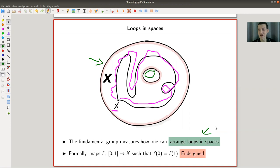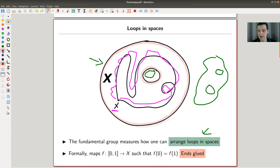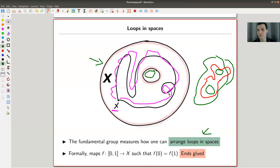The fundamental group measures how one can put loops in spaces. You put a loop in a space, whatever it is — a user space, two holes, whatever — you put a loop in here. So bear with me, I make my space a little bit bigger such that it actually makes sense. So this is now a loop in my space, and you measure how many different loops in the space you have up to homotopy, which moves the loop around.